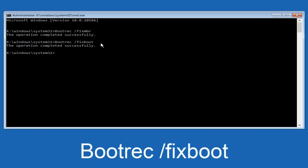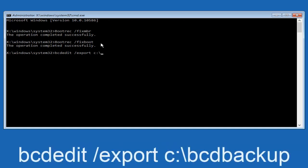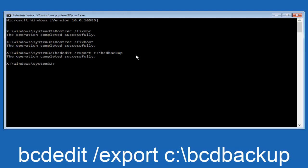So now what we want to do is type in bcdedit, B-C-D-E-D-I-T, all lowercase. Space forward slash export. Another space. C, lowercase C, colon sign. Now you want to do a slash in the other direction. So backwards slash. B-C-D-B-A-C-K-U-P. So bcdedit backup. And then hit enter on your keyboard again. Now it says the operation completed successfully.